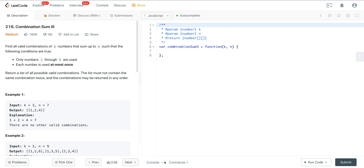Today we're looking at LeetCode number 216, a question called Combination Sum 3. If you've tried Combination Sum or Combination Sum 2 and had trouble, I would actually start with this question first, because once we solve this one, the other two will make much more sense.